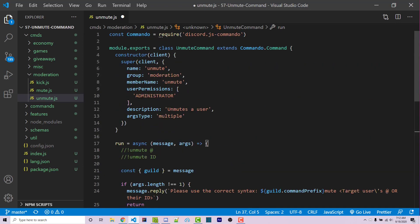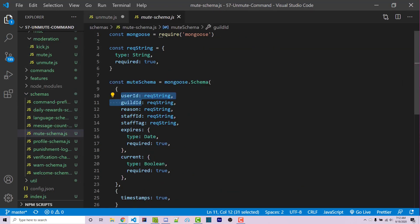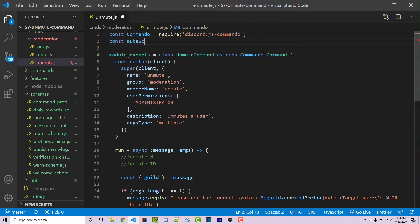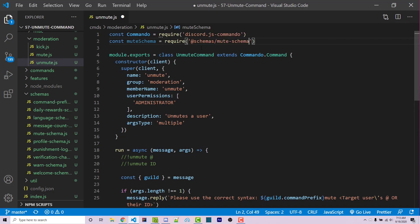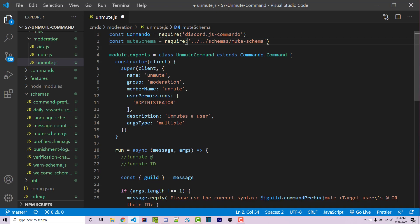At this stage we need to import our schema. From the previous video, we created a mute schema which stores information such as the user ID, guild ID, why they are muted, who muted them, and things like that. So I'm going to say const muteSchema equals require('@schemas/mute-schema'). The reason I'm using the at symbol instead of a relative path is because I'm using module aliases. A video on how to use module aliases can be found on my channel. If you don't have that installed, you can use the typical relative path to wherever your file is located.